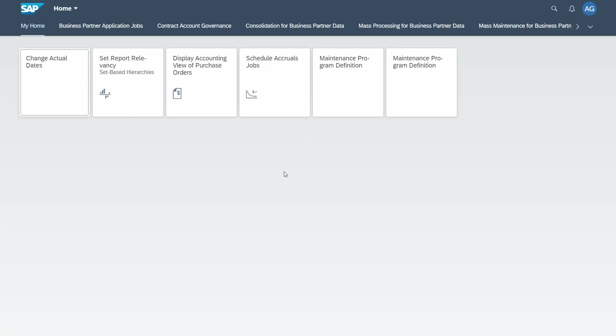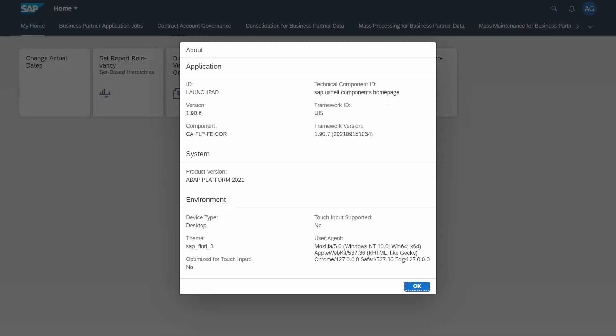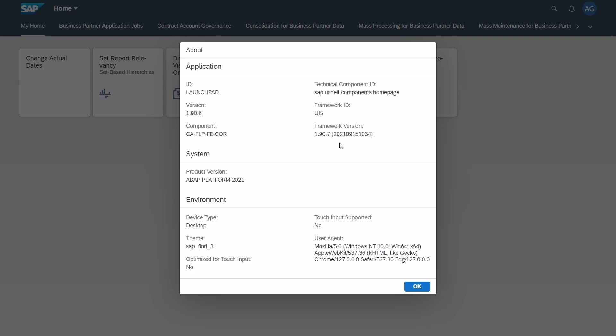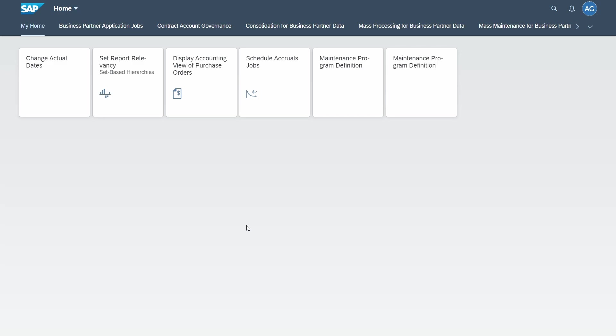So now there are a couple of steps how you can check your SAP UI5 version. One is within the me area, so you click on the top right to your profile and then you're choosing About. And here you can see the framework version, in this case 1.90.7.